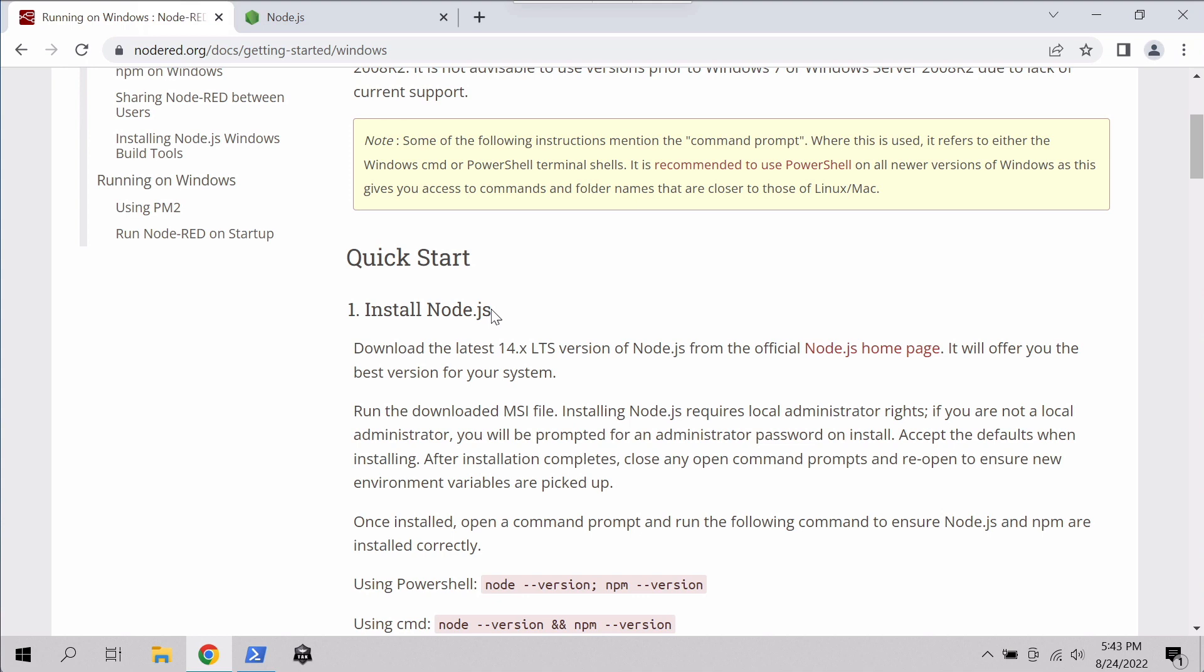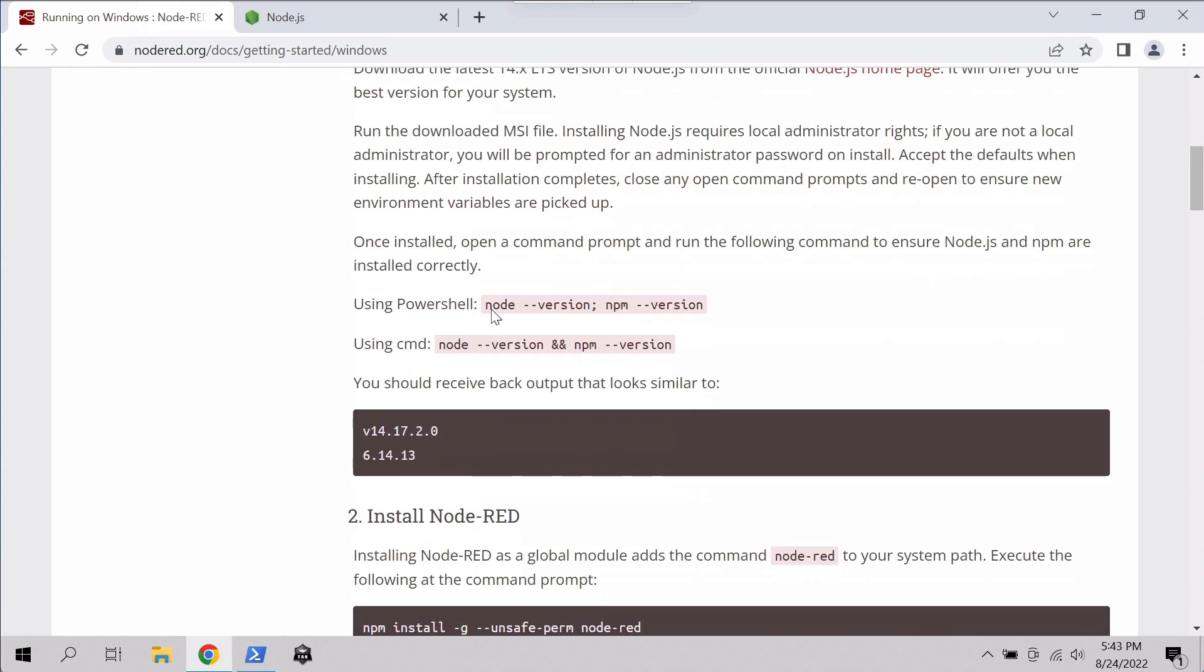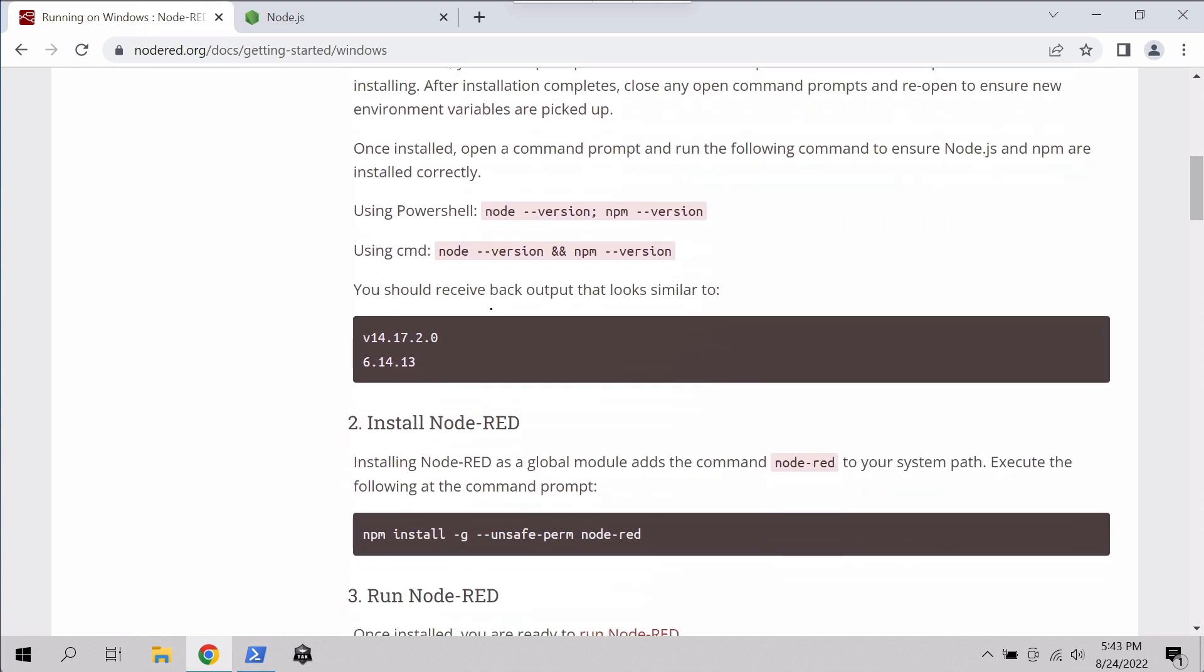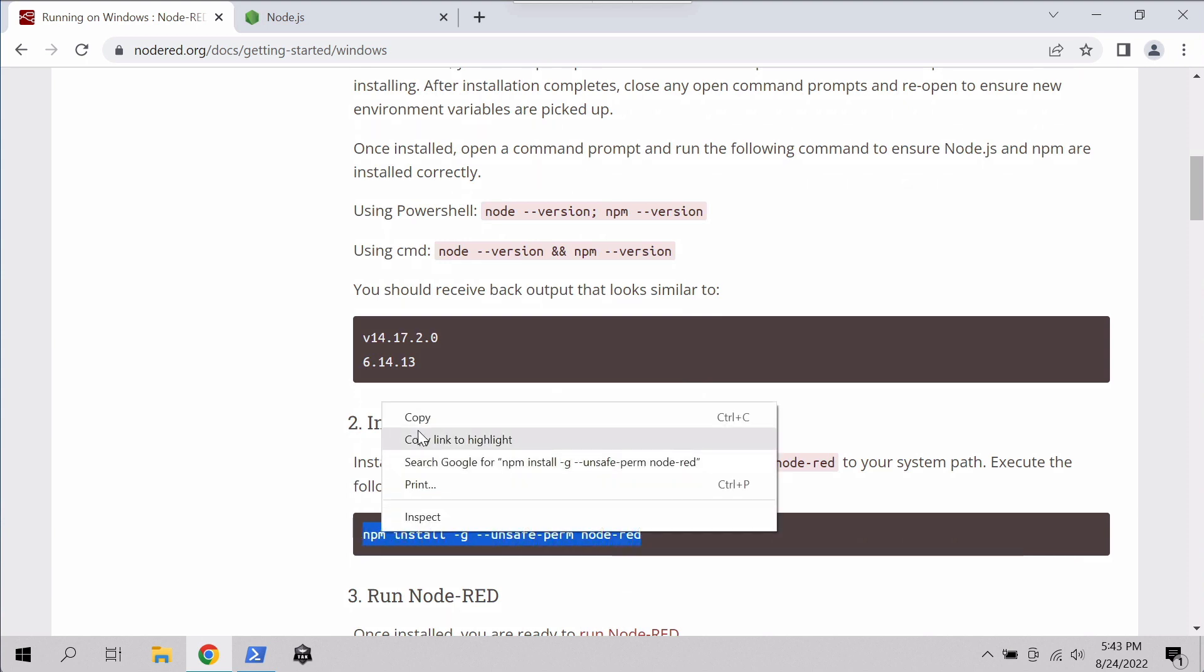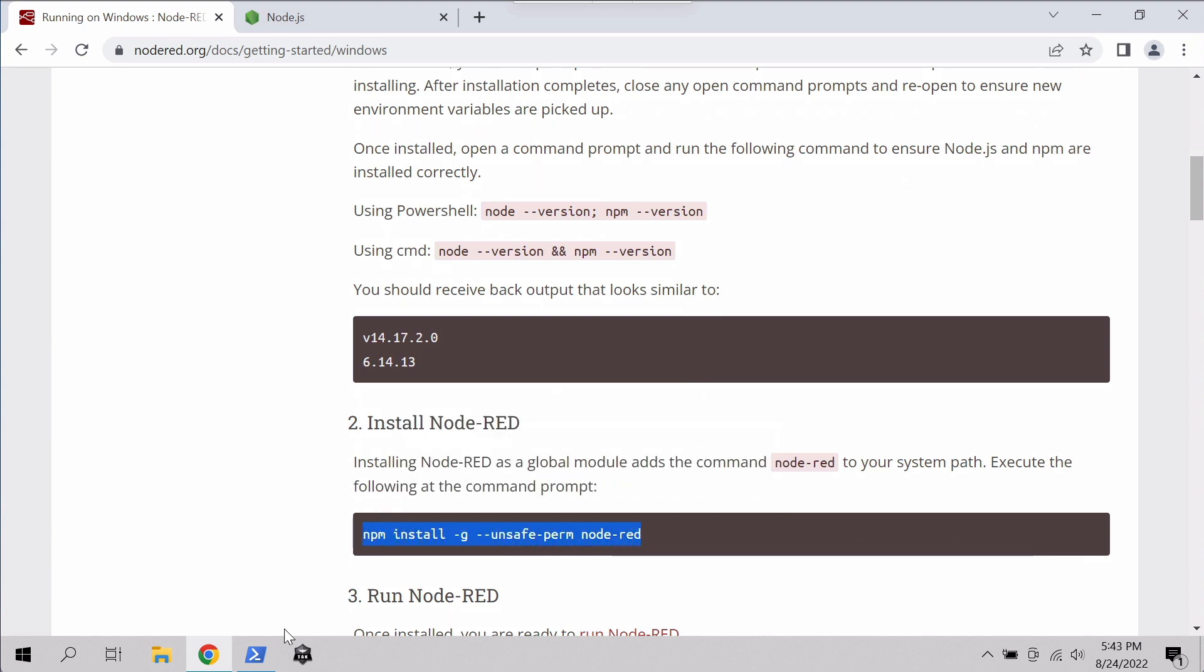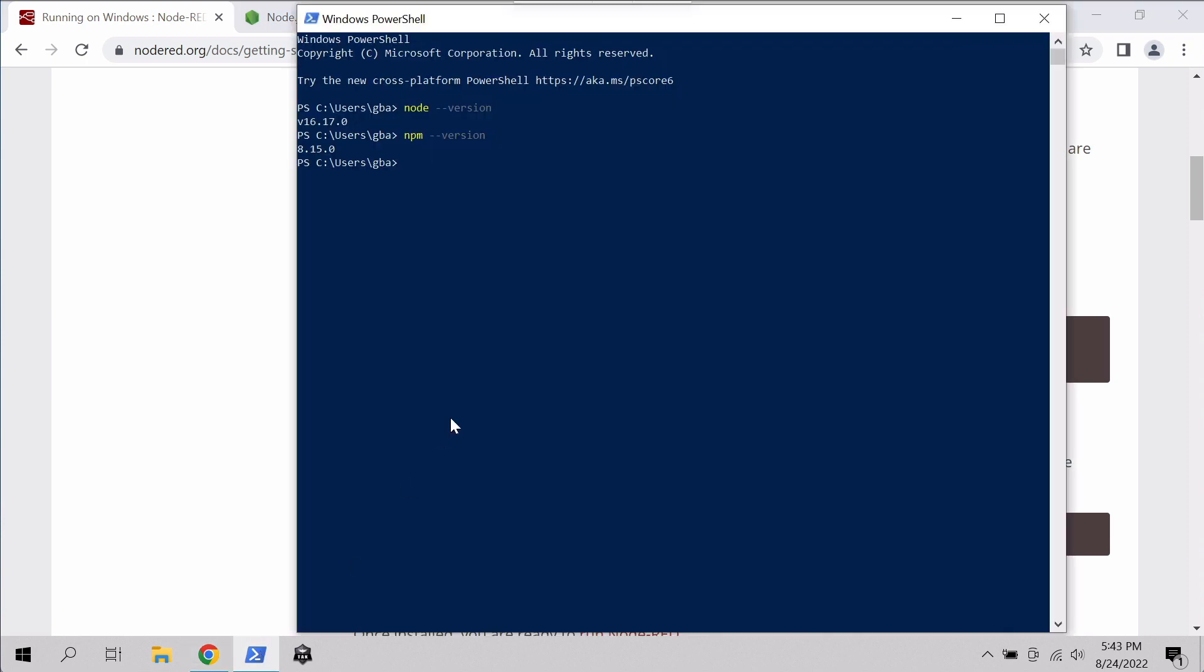So if we go back to the tutorial here, once we've installed Node and npm, we want to install Node-RED itself. So we'll just copy this command line here, bring it over and run the install for that. And this might take a couple minutes and now's a good chance to catch up on expense reports or have a coffee.